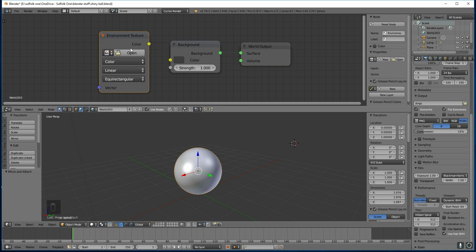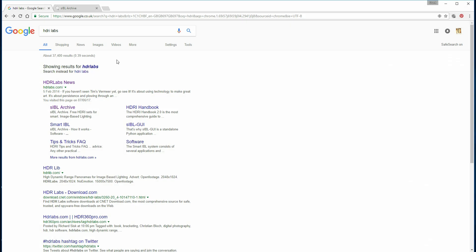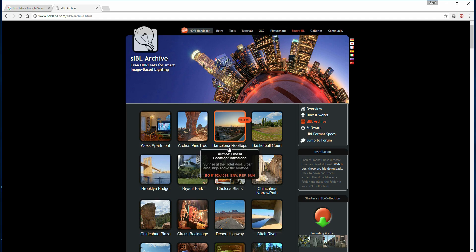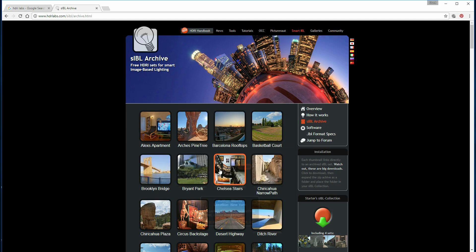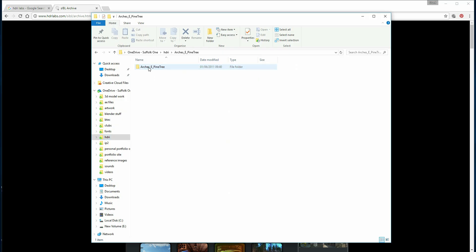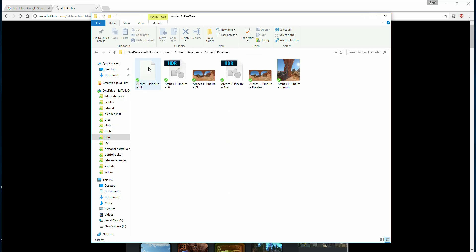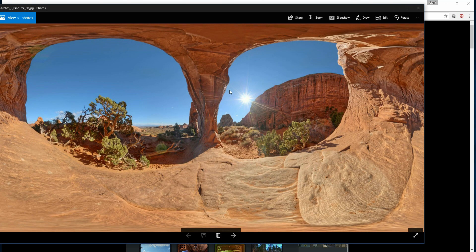The next thing you'll need to go through is Environments. A great place to grab environments is HDR Labs — I just typed it into Google here — and there's the SIBL archive. If you press on that you get these options, and you can click on one of these. Go for the 8K one, that's the one you want to use.